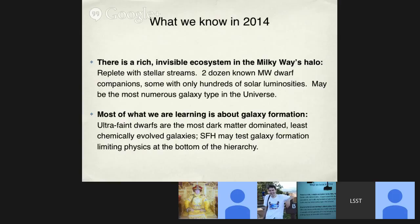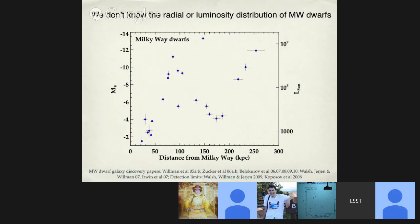So what do we know in 2014? We've revealed a rich and invisible ecosystem in the Milky Way's halo, showing that these structures are likely common throughout the universe. We're starting to get to the real meat of what we might learn about galaxy formation. But what's missing from this picture — what's preventing us from definitively saying what's causing the properties of dwarf galaxies around the Milky Way? Observational bias is one key limiting factor.